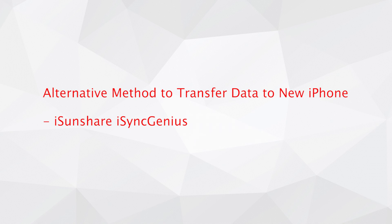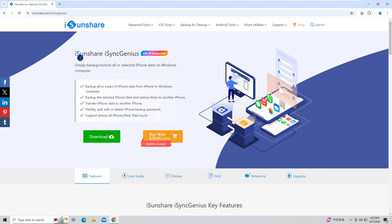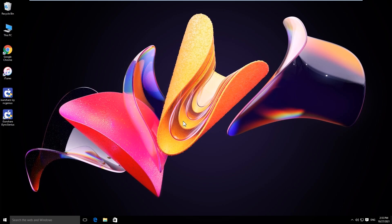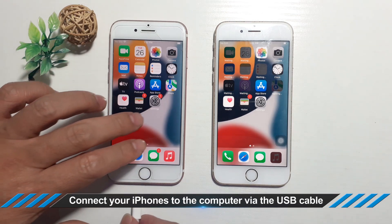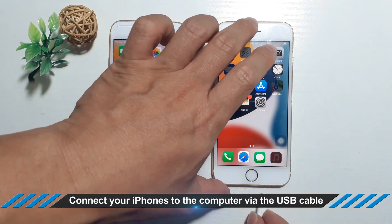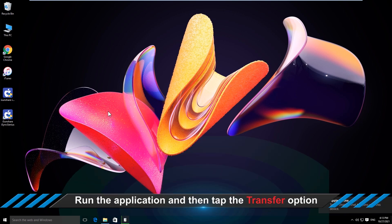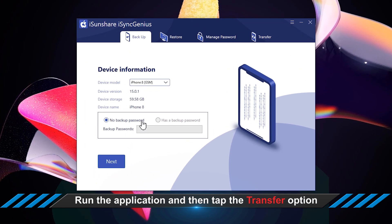Alternative method to transfer data to new iPhone: iSync Genius. Go to isunshare.com and get iSync Genius on your computer. iTunes should also be installed on your computer. Connect your iPhone to the computer via the USB cable.